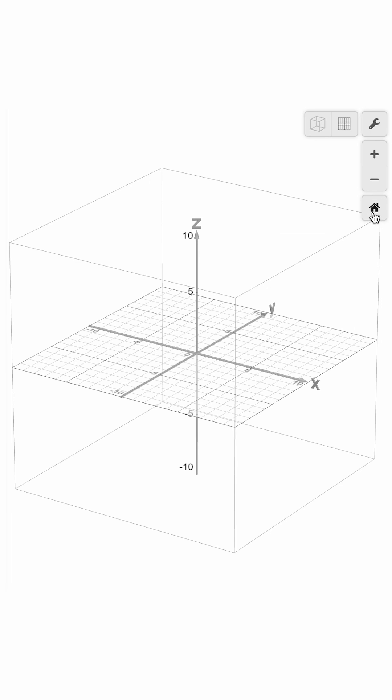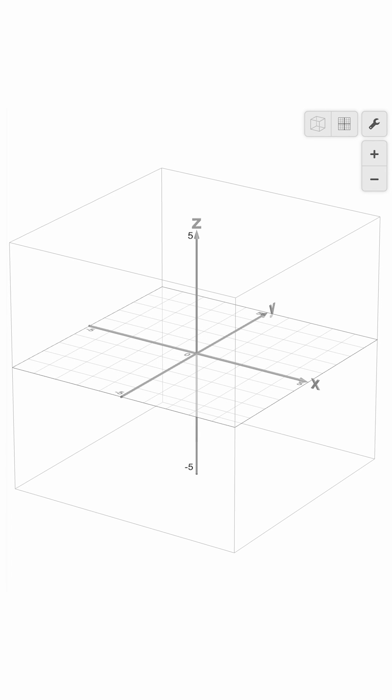If we now click the home button, we can get back to the default zoom settings. For more tips and tricks with the Desmos tools, head to help.desmos.com.